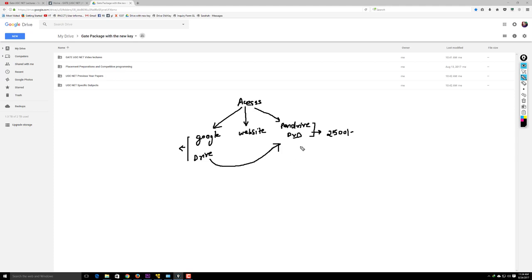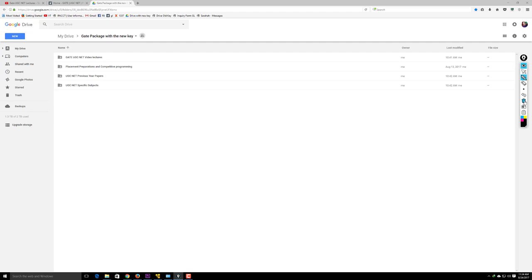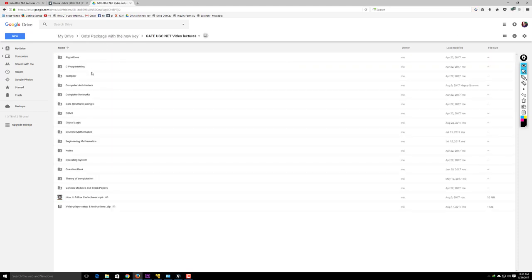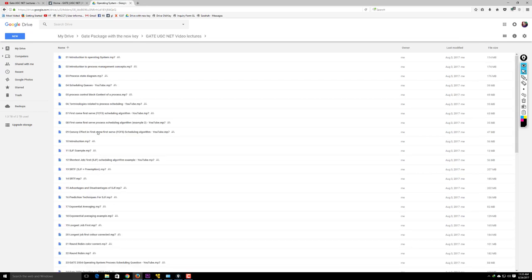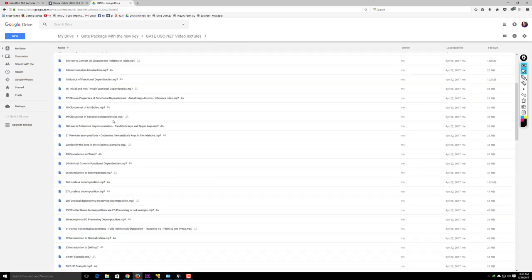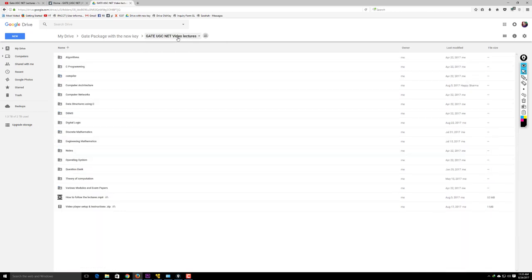If you've taken a GATE or UGC NET course, the course will share a Google Drive folder with you. Inside, you'll find a gate UGC NET video lectures folder with sub-folders for each subject. For example, there's an operating system subject folder with many videos, and a DBMS database management system folder, and so on.